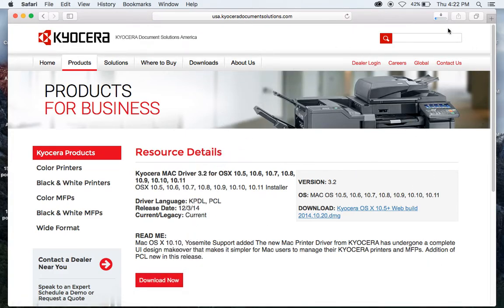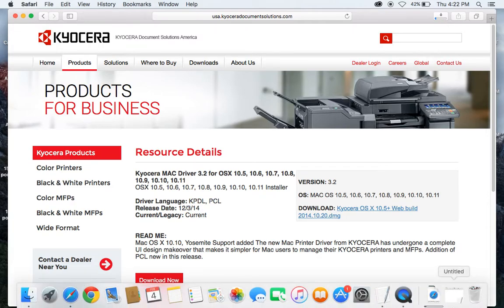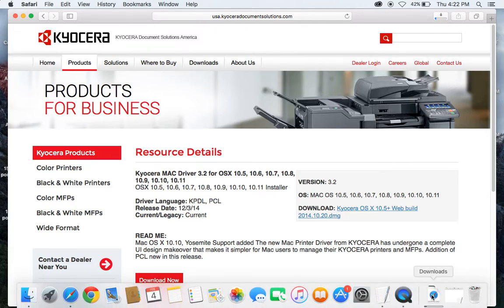So we download this file. This is going to take a little bit of time to download.